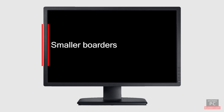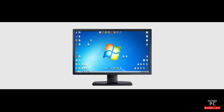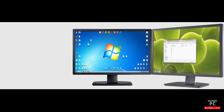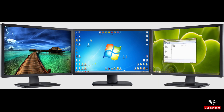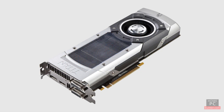Some monitors also have smaller outside borders, making them better for multi-monitor setups, where you connect two or more monitors to your video card to make your desktop and windows larger and run programs side by side. See the video card component lesson for more on connecting multiple monitors.